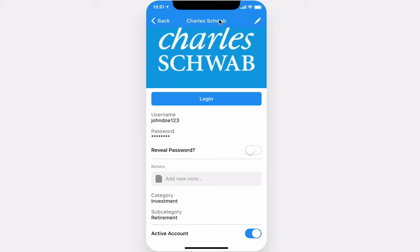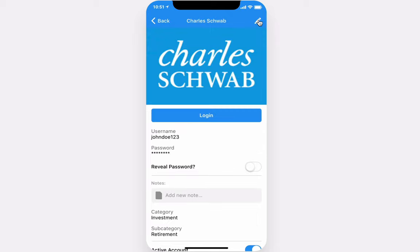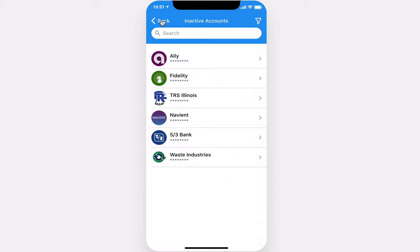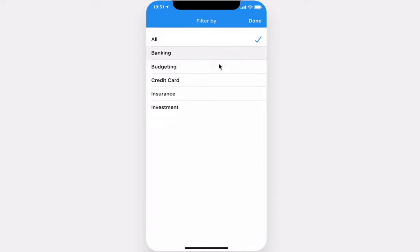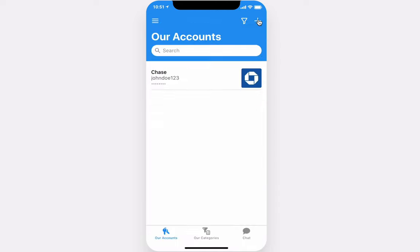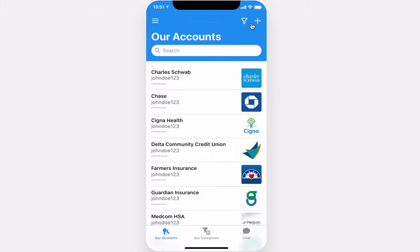You can edit your accounts, change the password, category type, and name. You can also filter your accounts by type, or view them via the categories.